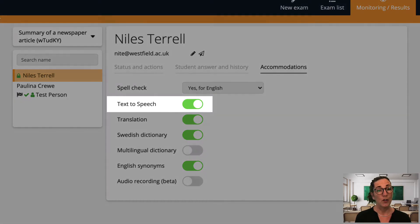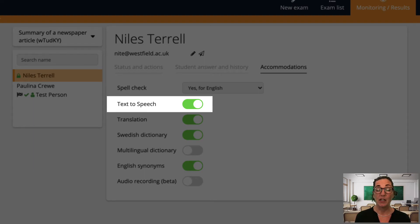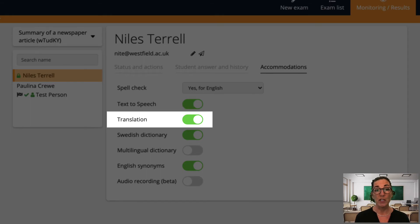The first is text to speech which helps students with reading difficulties by reading text aloud and the other is translation which helps students who are not writing in their first language.